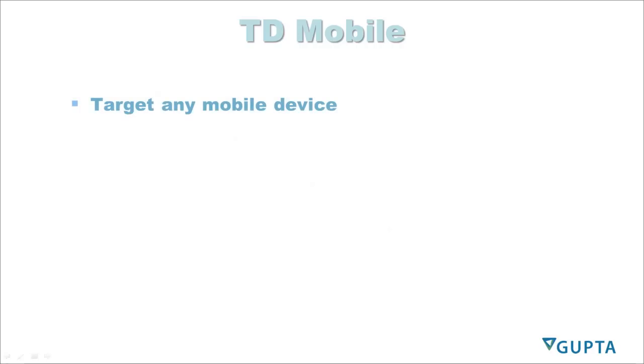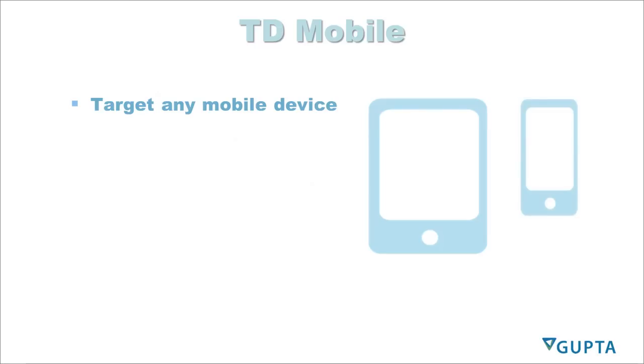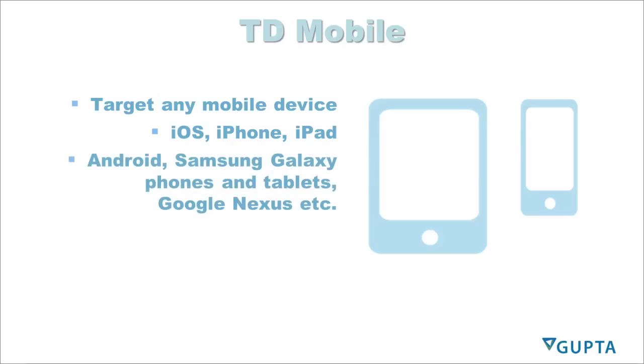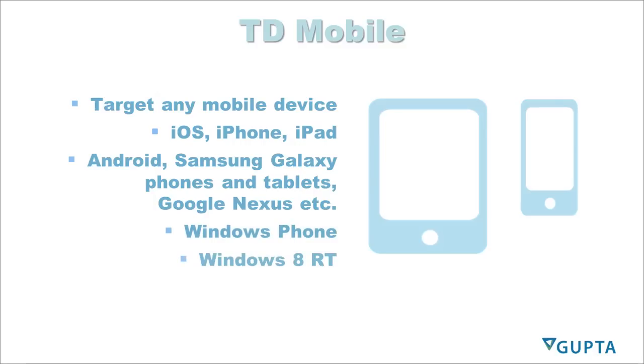With TD-Mobile you can target any mobile device, independent of the screen size, the resolution being used, or the device size that is being used. Target iOS with iPhone and iPad devices, Android devices coming from Samsung, Google, LG, whatever you are using out there or whatever your customers or your users are using. Support Windows Phone and Windows 8 RT with TD-Mobile.